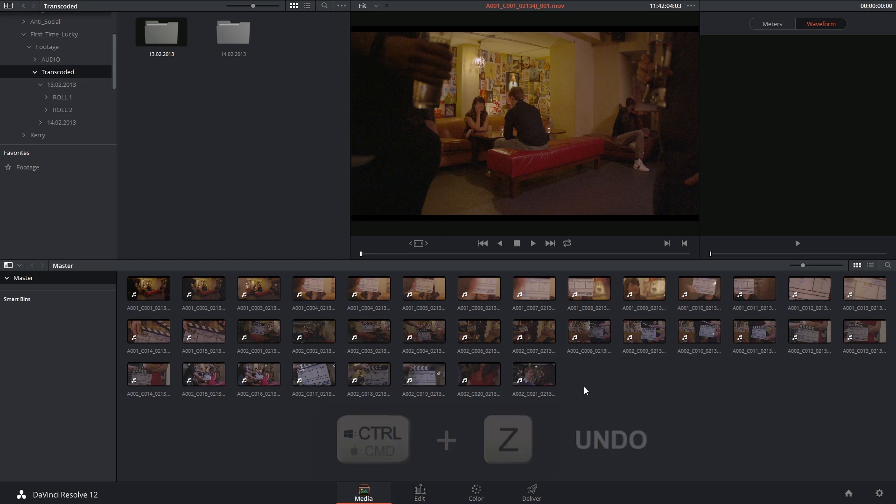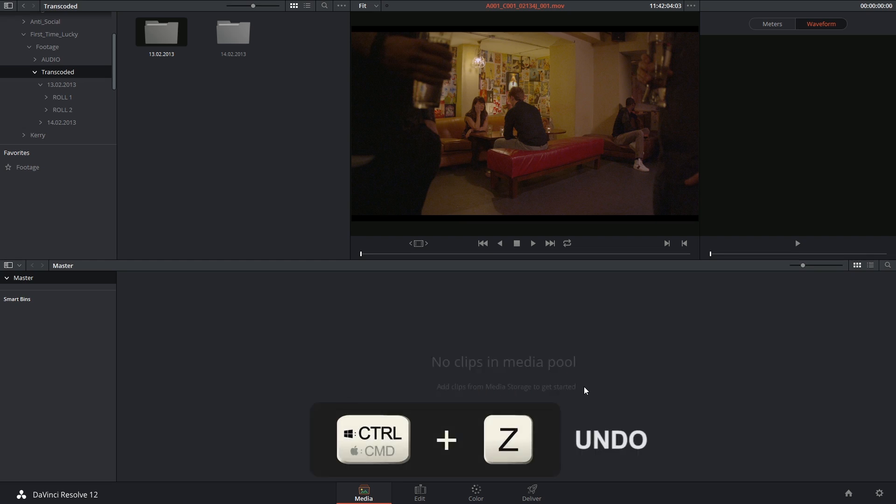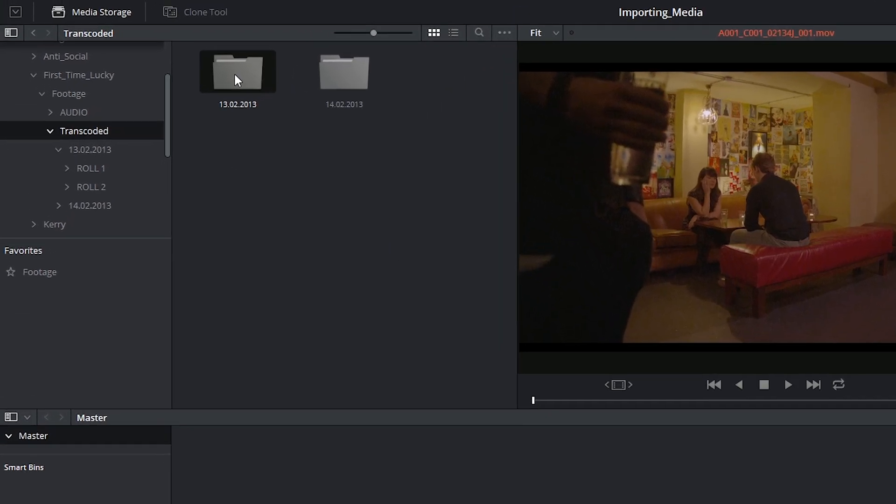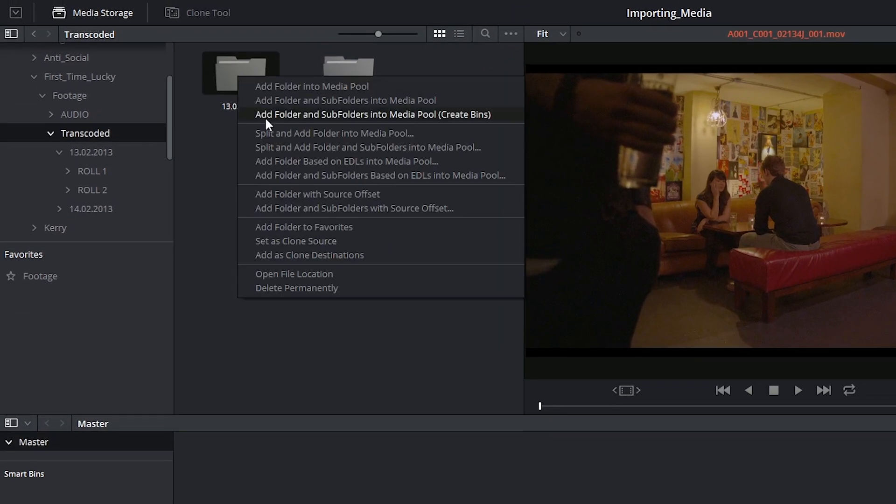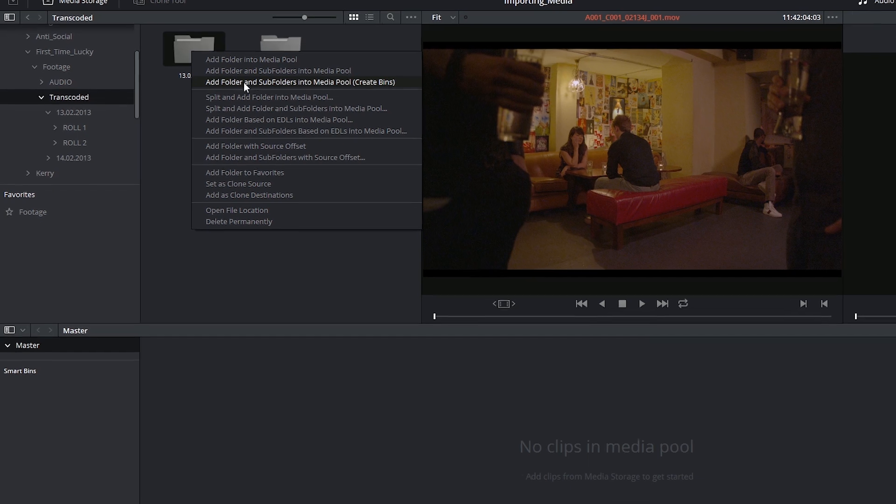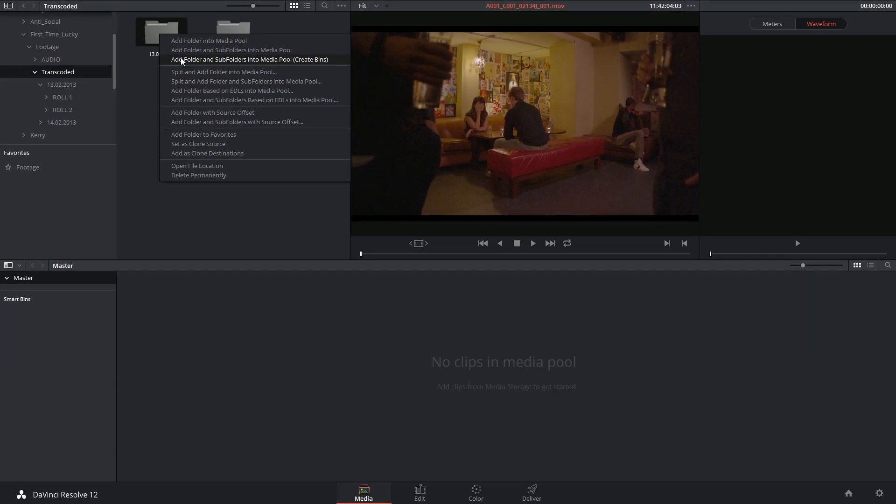So once again I'm going to undo this, command Z, and this time I'm going to right click. I'm going to add the media in the folder and in its subfolders, but I'm also going to create bins to reconstruct the original folder structure.